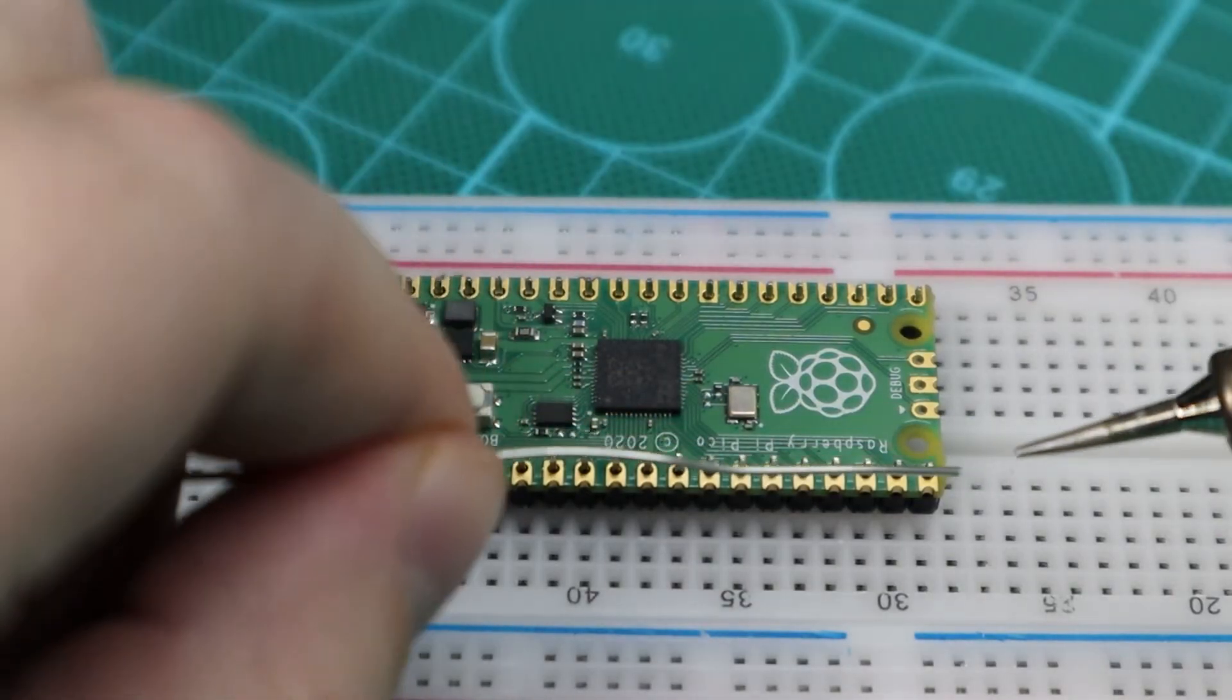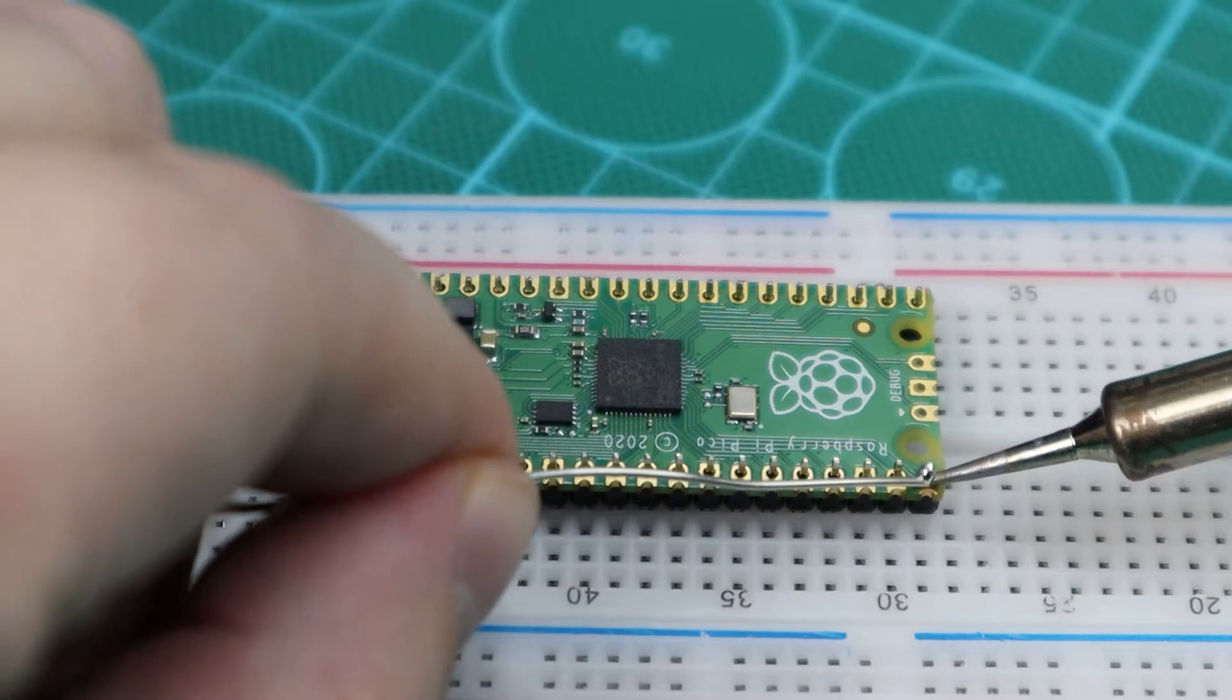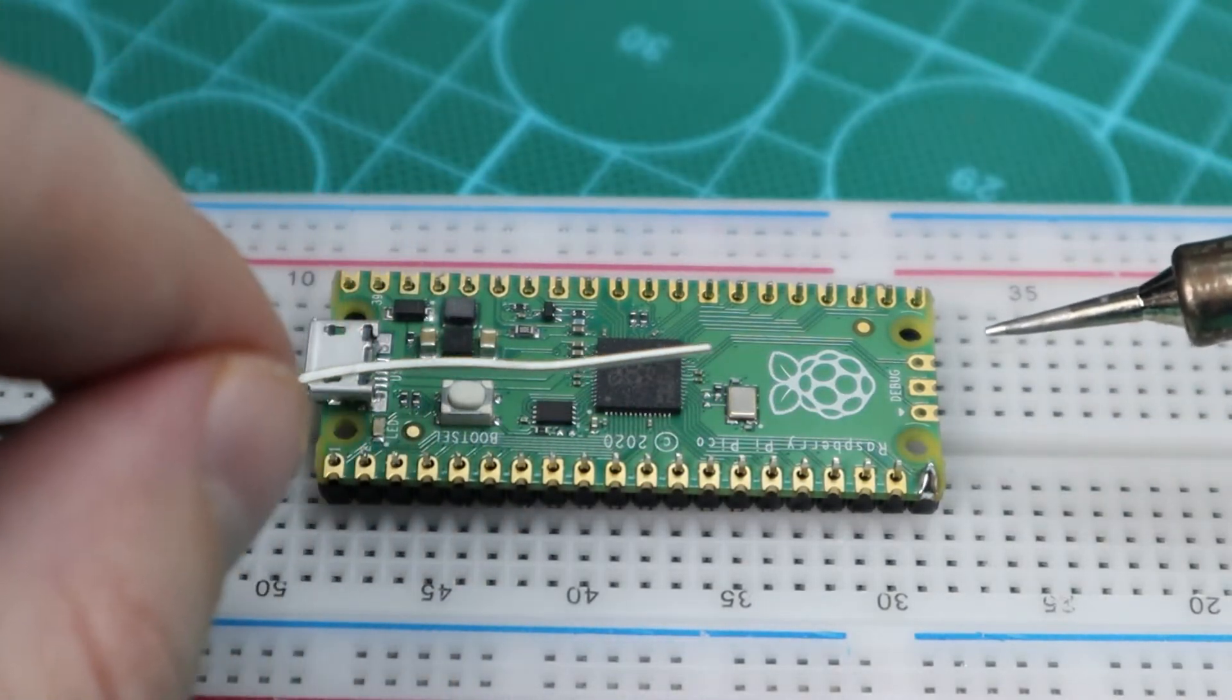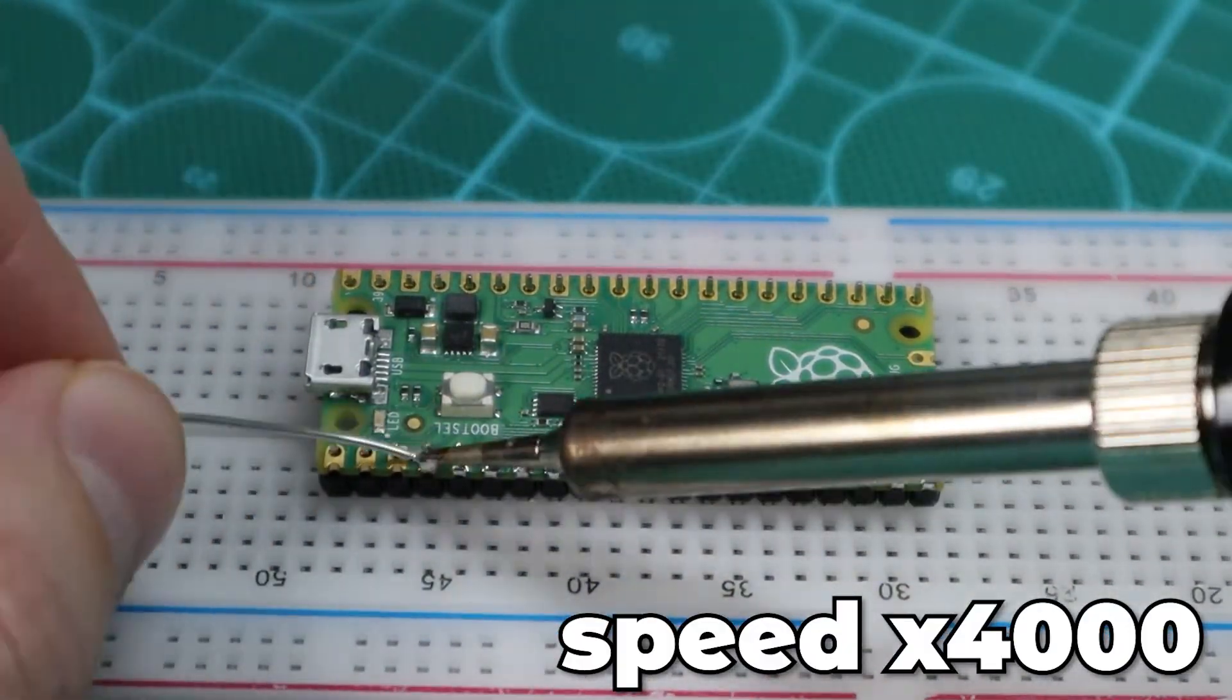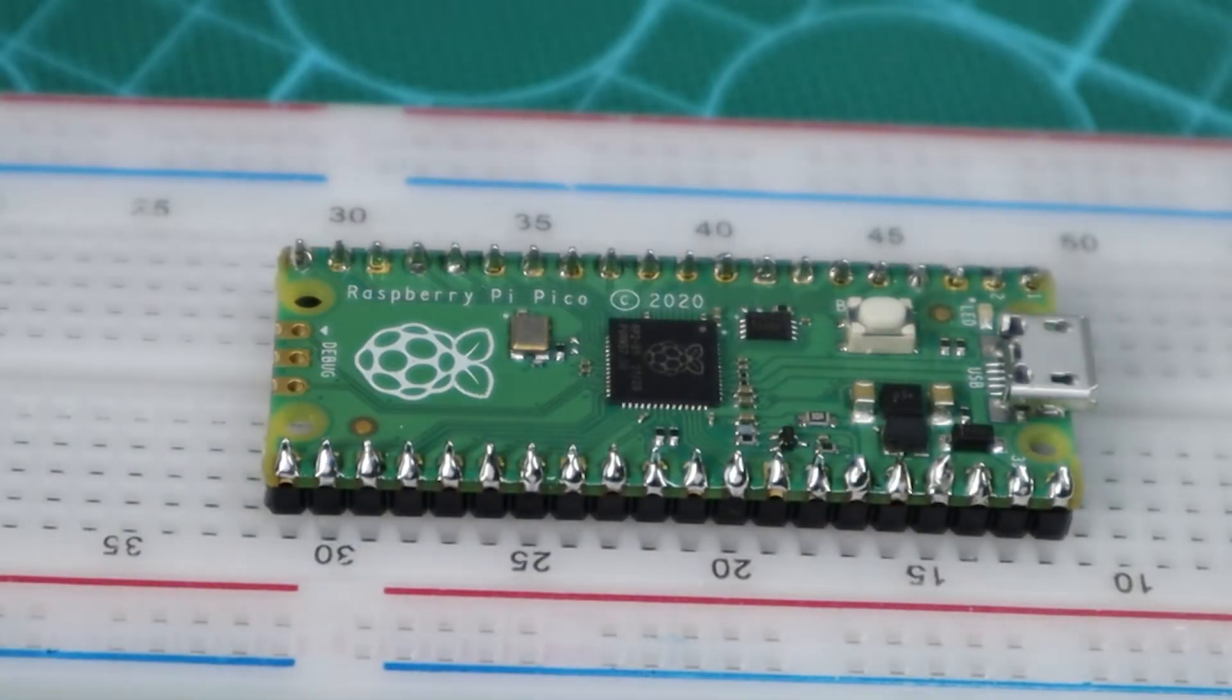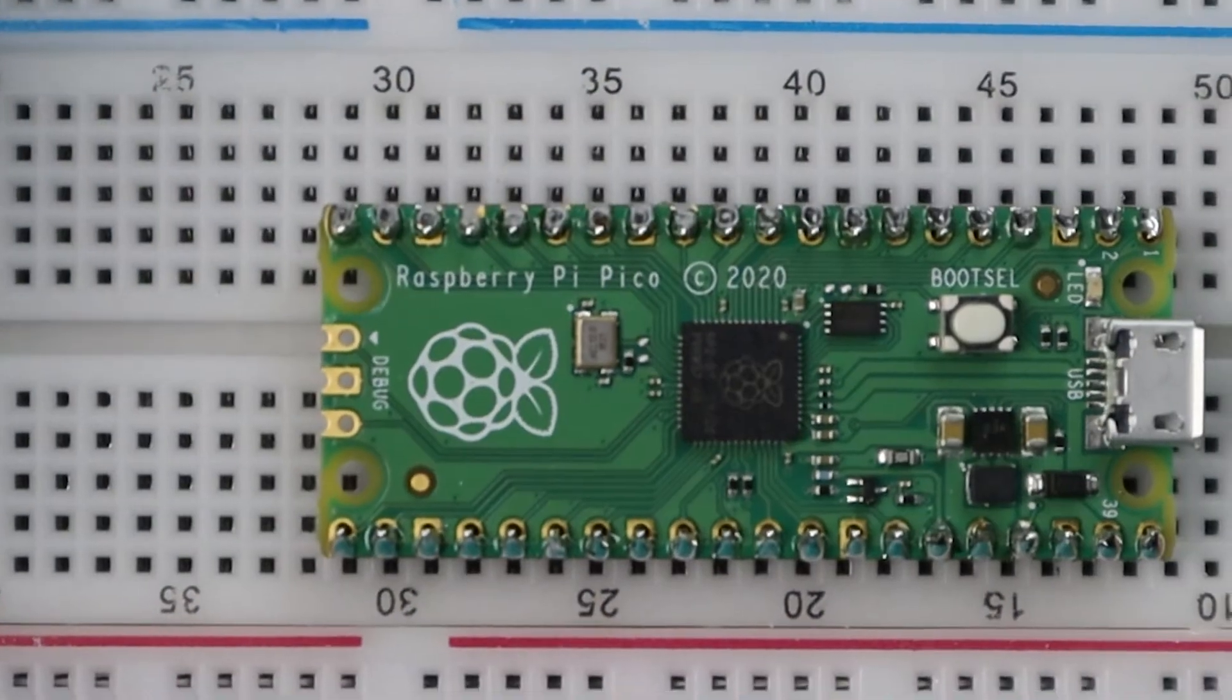To solder these pins all you have to do is heat up the pin and pad from one side while feeding in solder from the other side until it starts to melt and makes a good connection like this. Now repeat the same process 39 times. Here we have a soldered Raspberry Pi Pico. You can take this a step further and clean up the board with some solder flux remover.